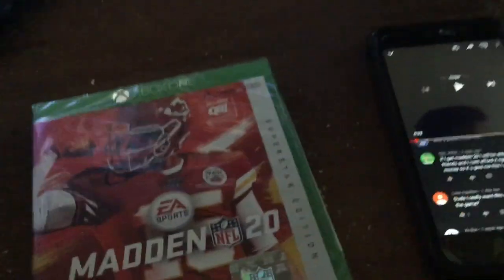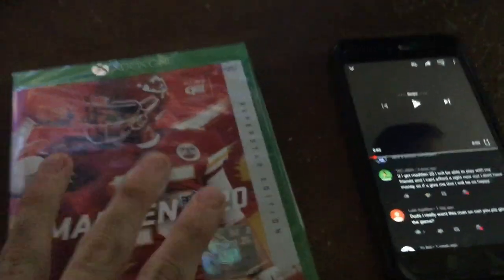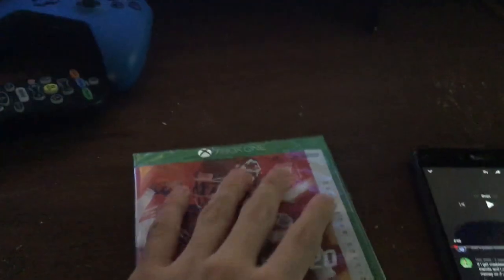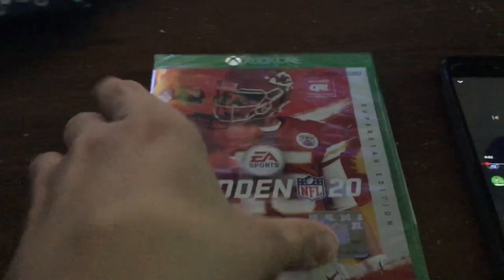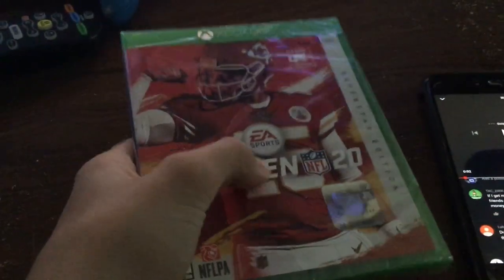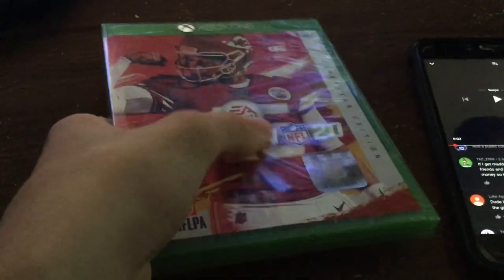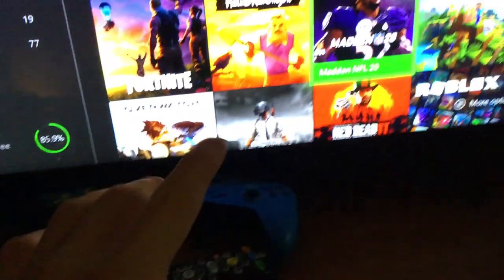Yo guys, what's up the winner is going to be chosen right now guys and just so you know look at this guys. This has never been opened and look at this.